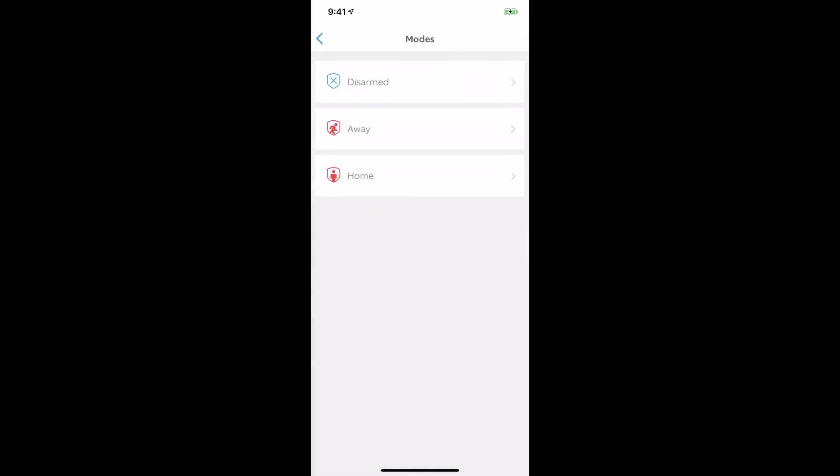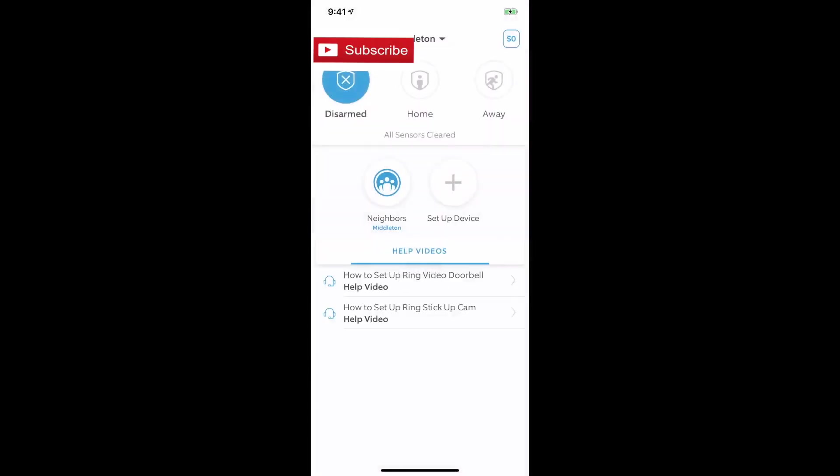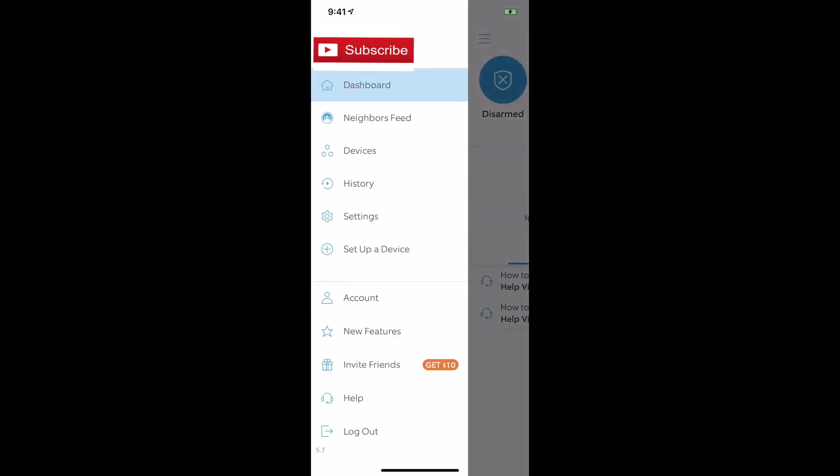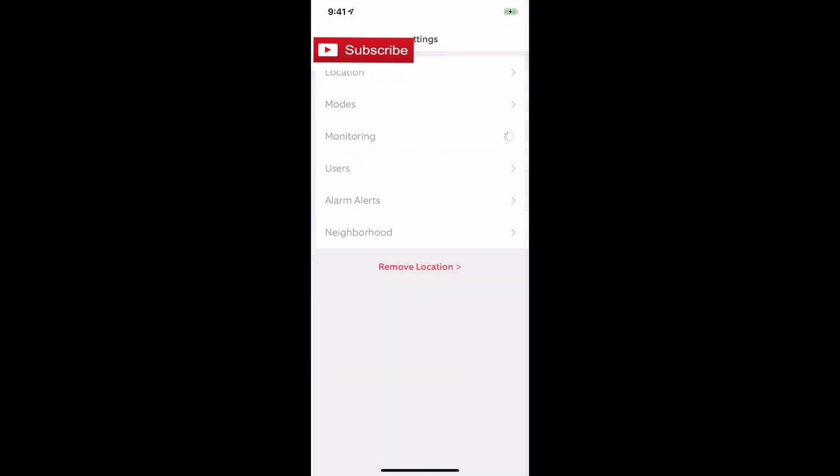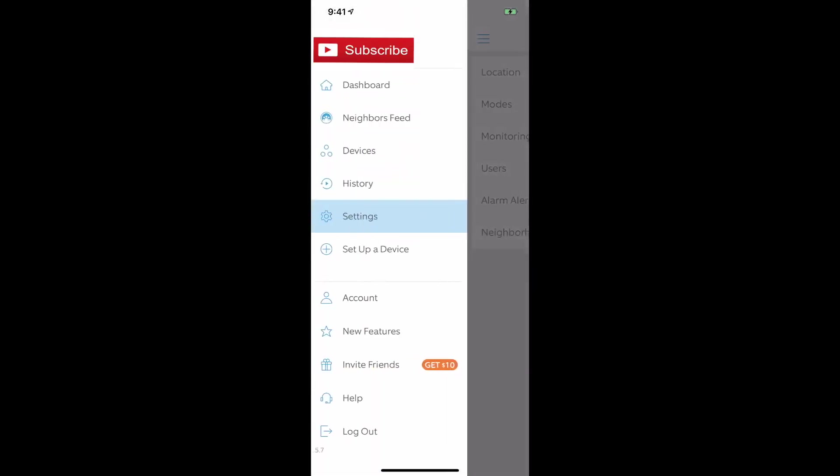On a side note, let's go over that again. You go to your dashboard, go down to your settings, go to modes, and then you'll see your settings right there.